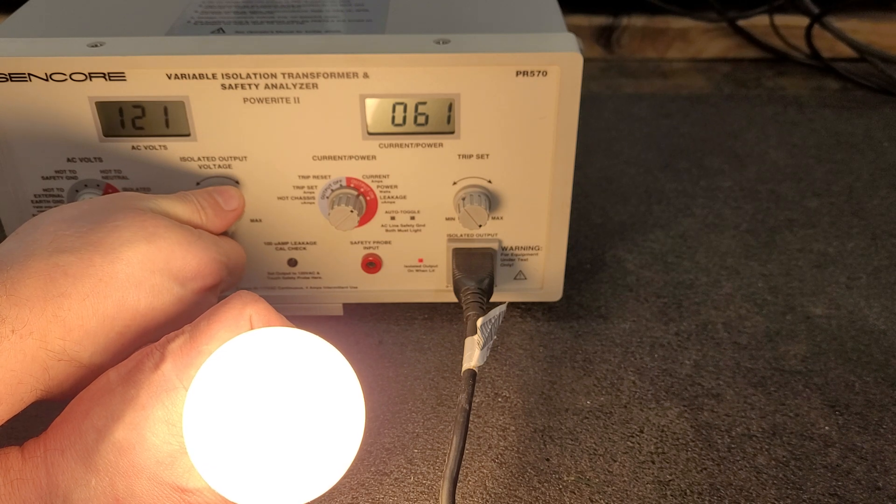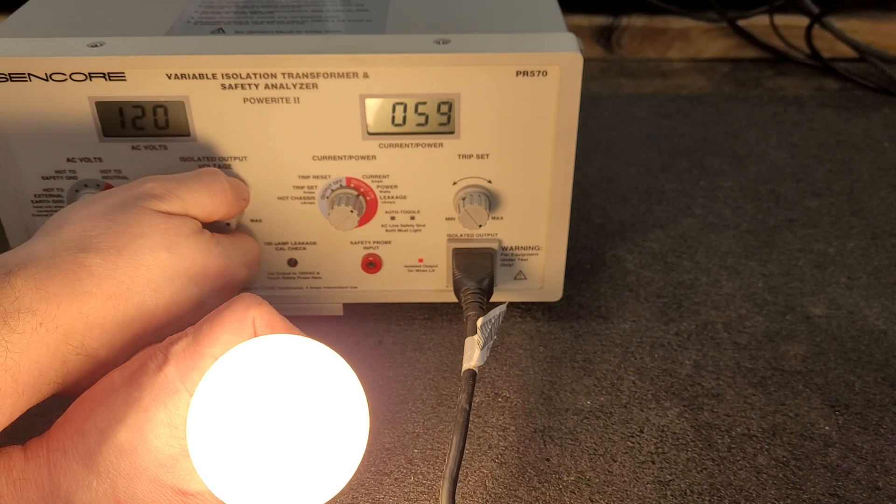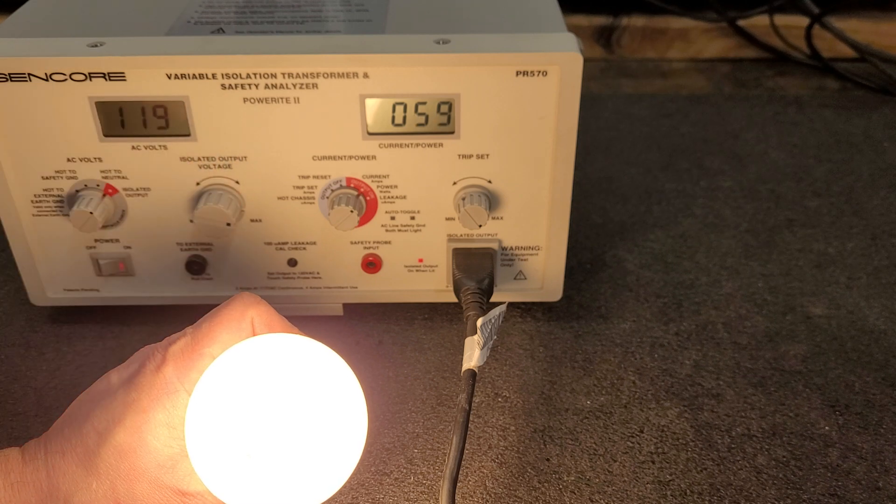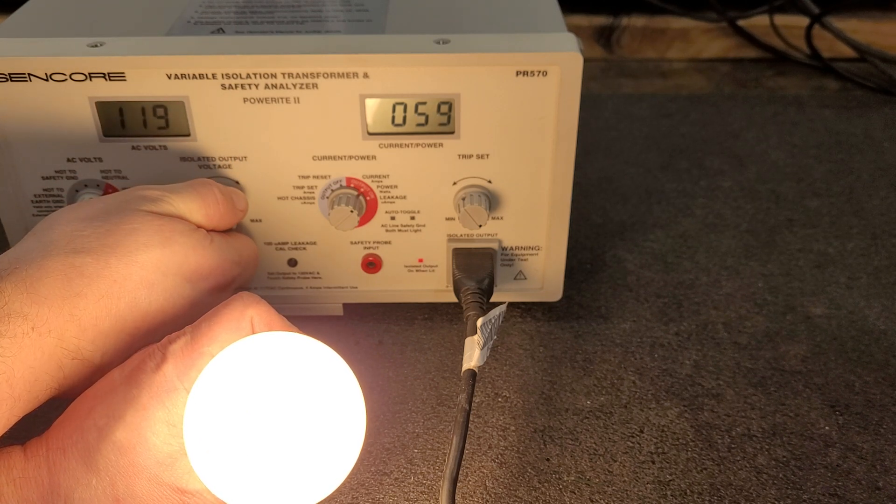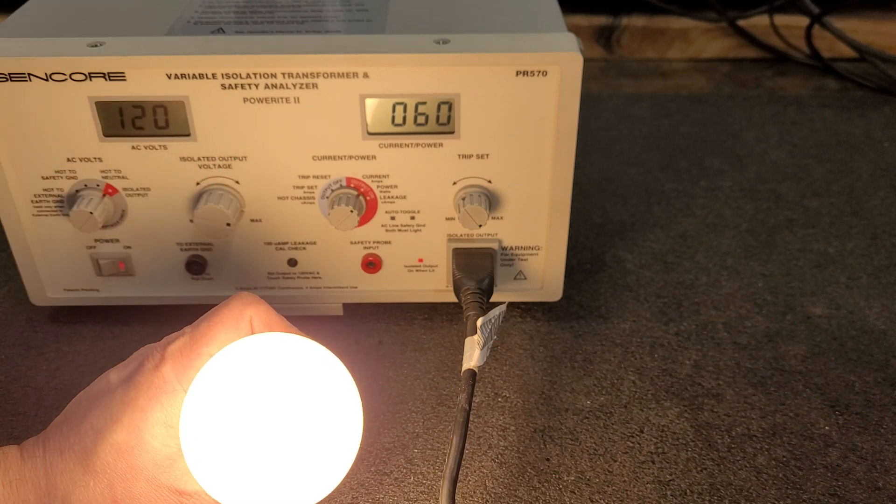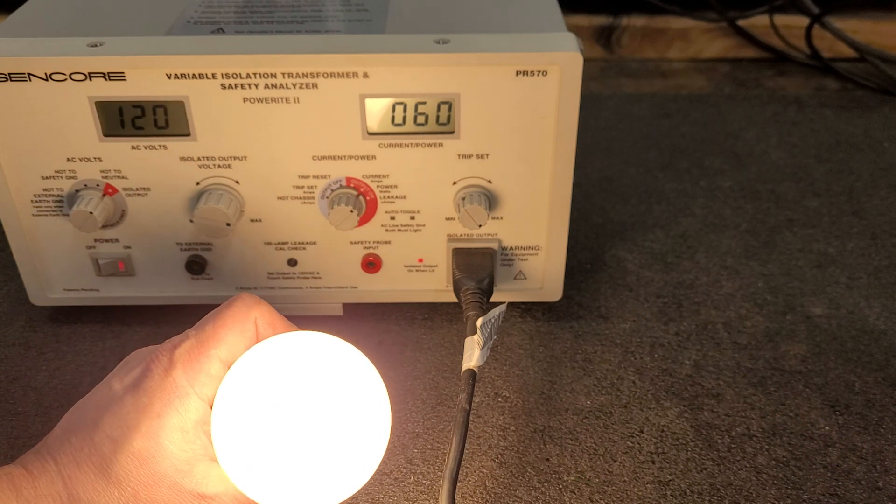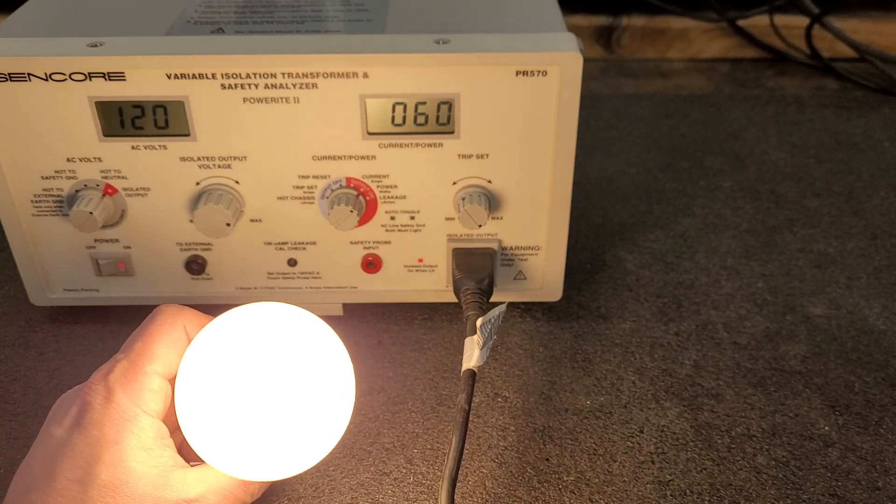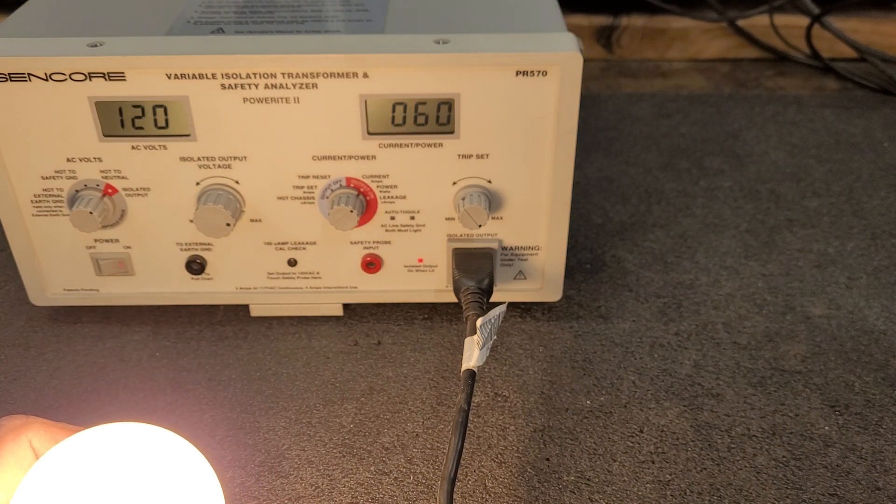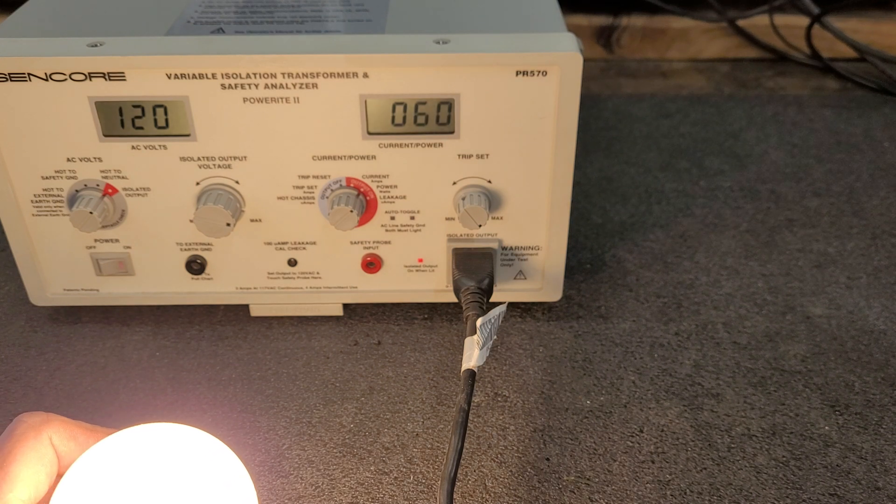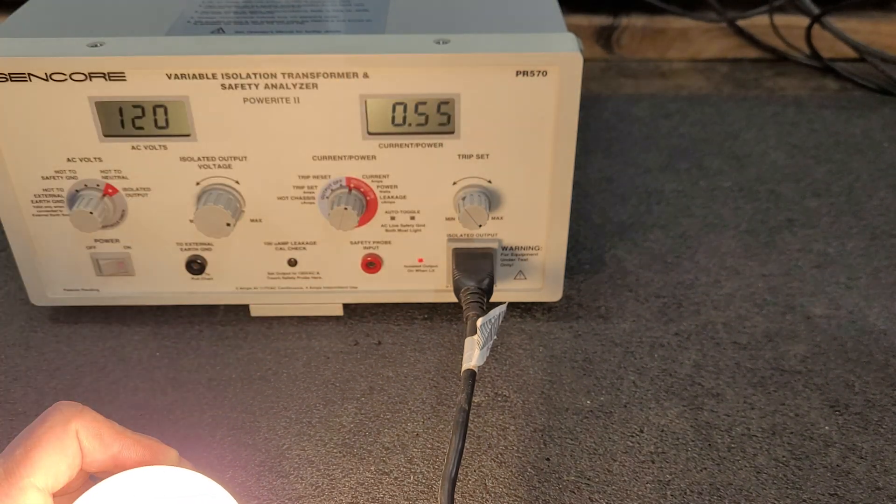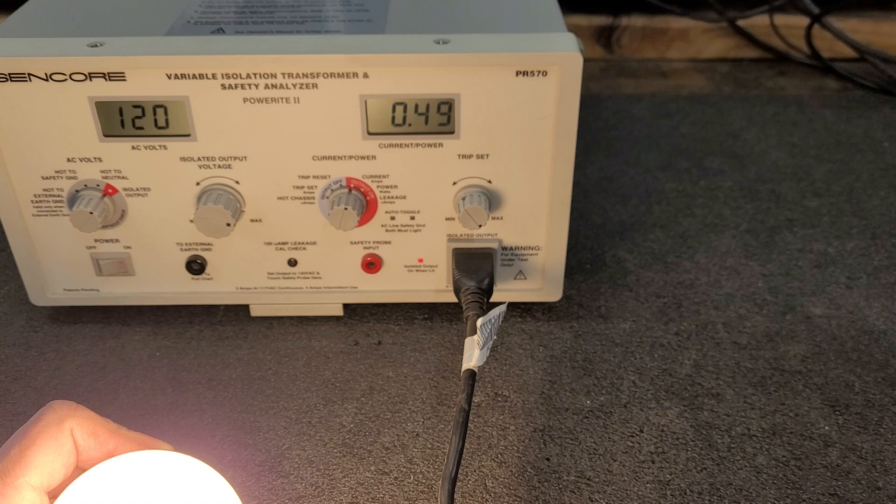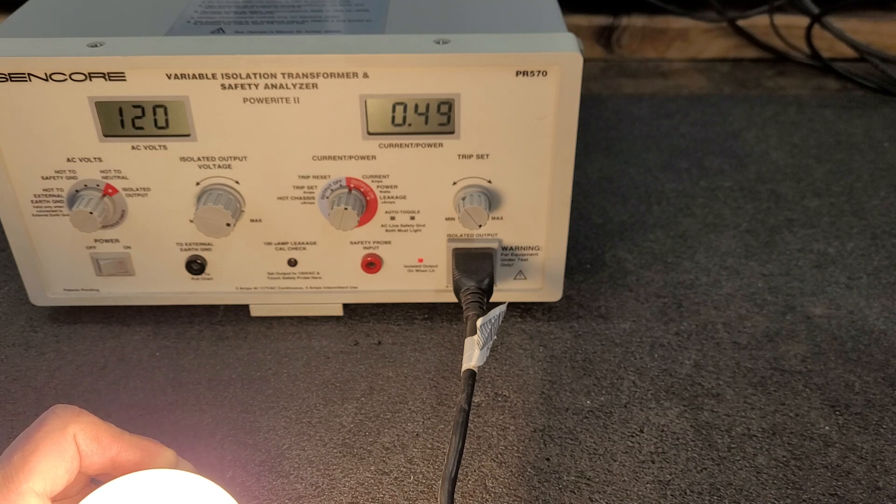Overshot there. 119, 120 volts, and she's pulling 60 watts. Current's about a half an amp.